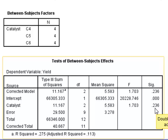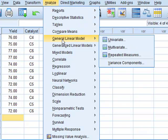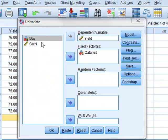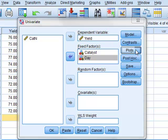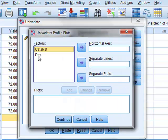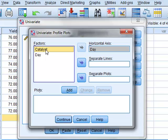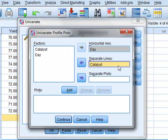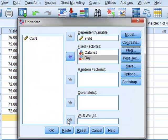However, we will now introduce day as a second factor. Through analyze general linear model univariate data, we will now add day as an additional fixed factor. We will also plot these data values by clicking on plots, selecting day to give our horizontal axis with separate lines in the plot defined by the different catalysts. We add, continue, and run the ANOVA.